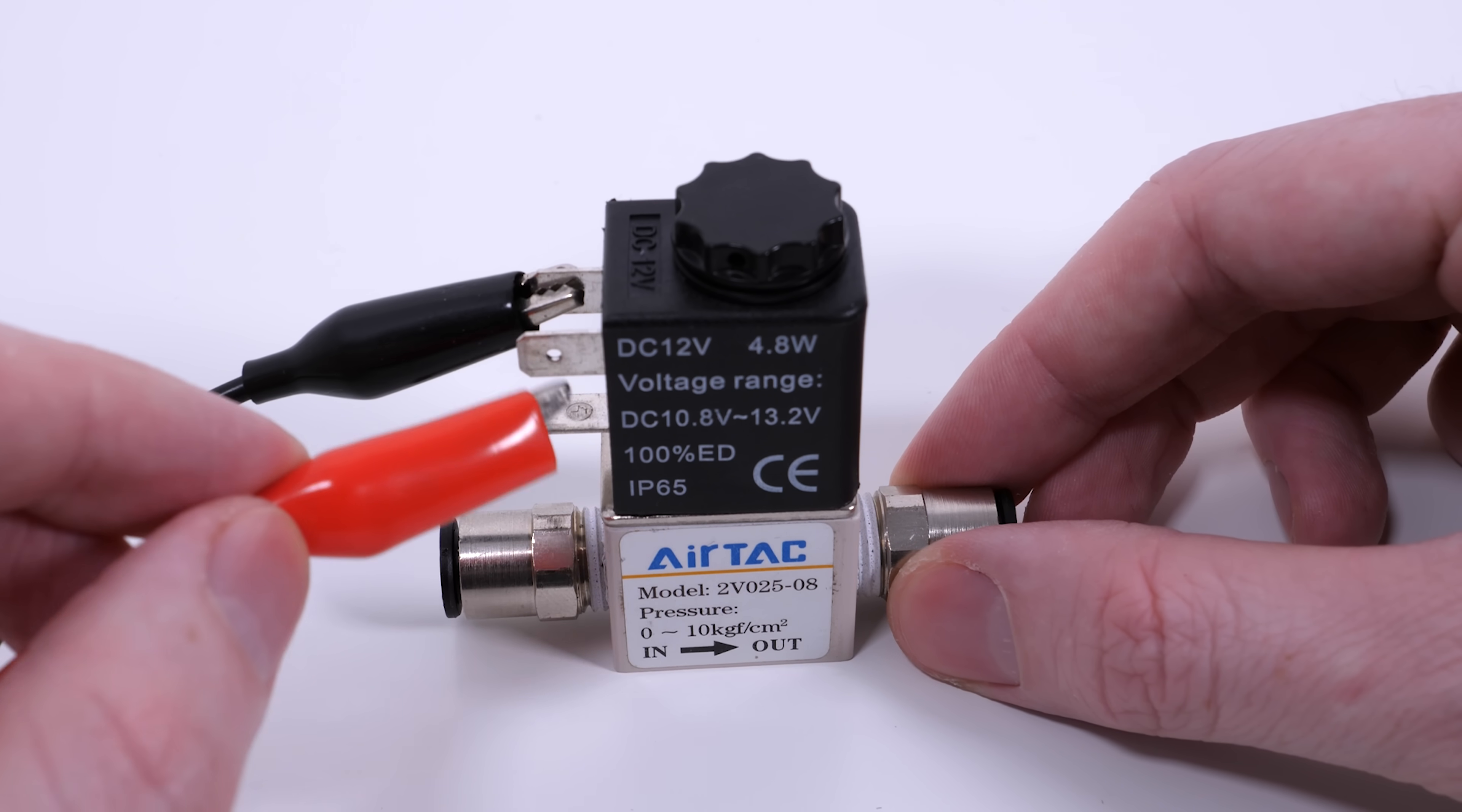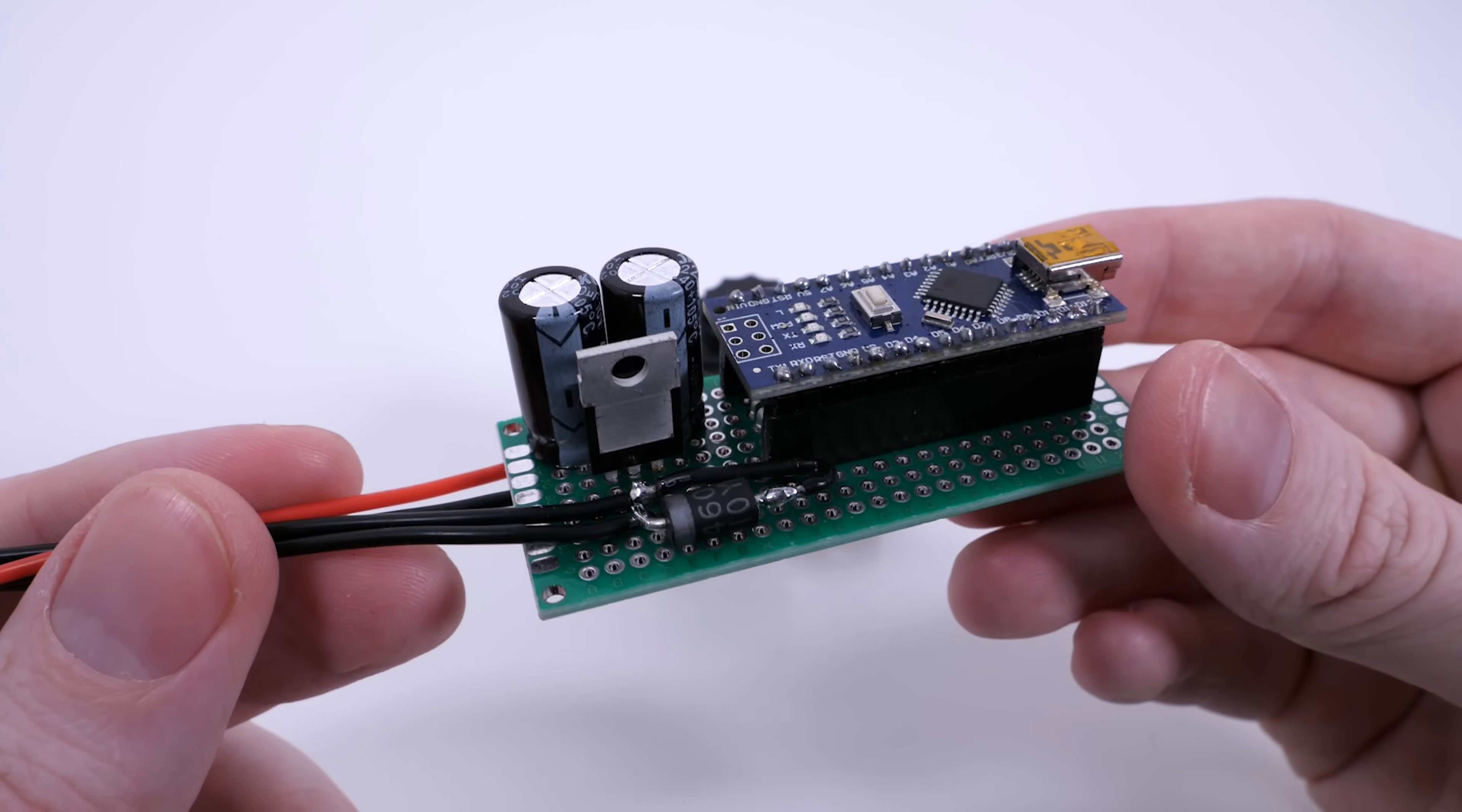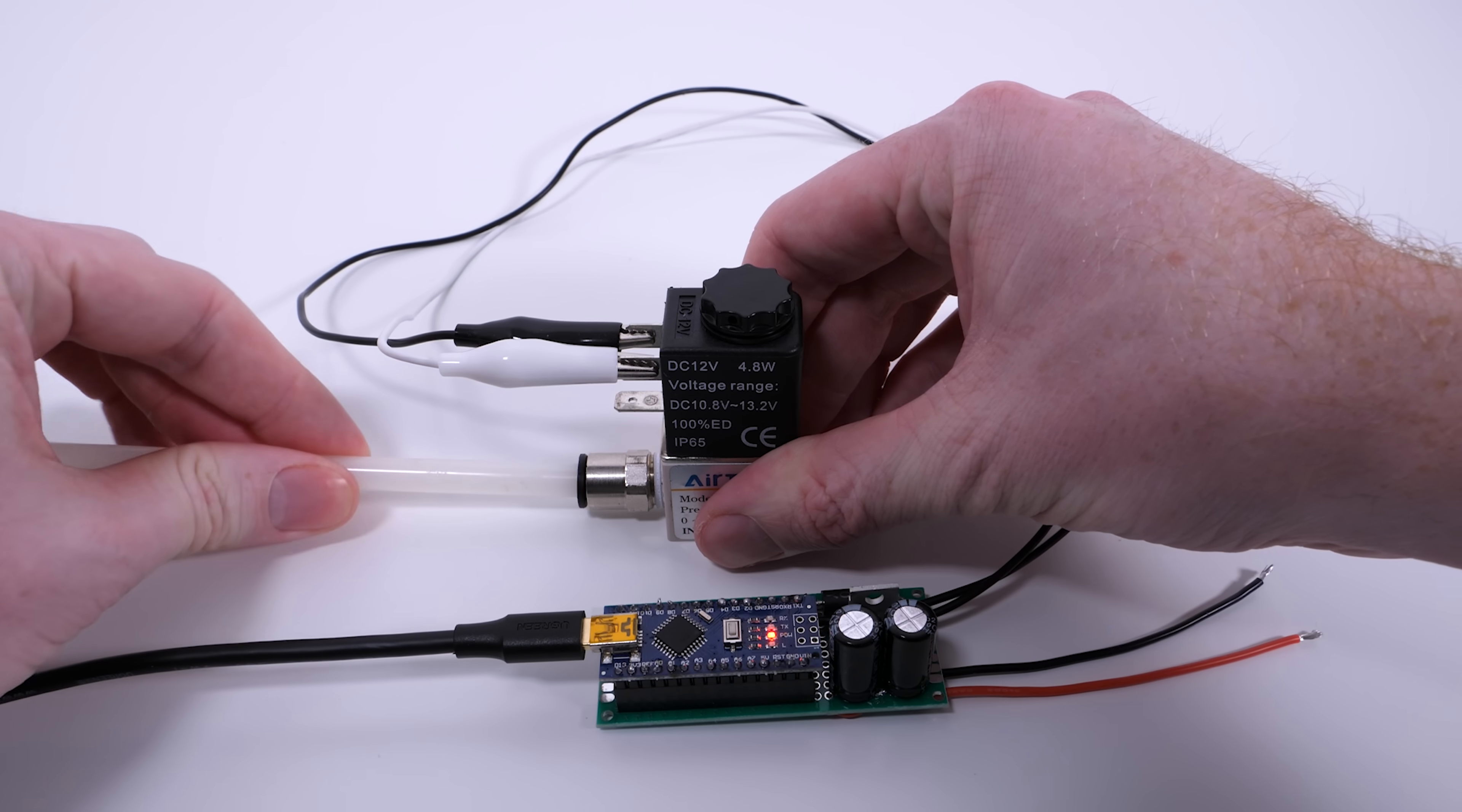However, to make sure the valve opens and closes within a split second, I've made this control board which is essentially an electronically timed switch to open and close the valve in about 30 milliseconds.